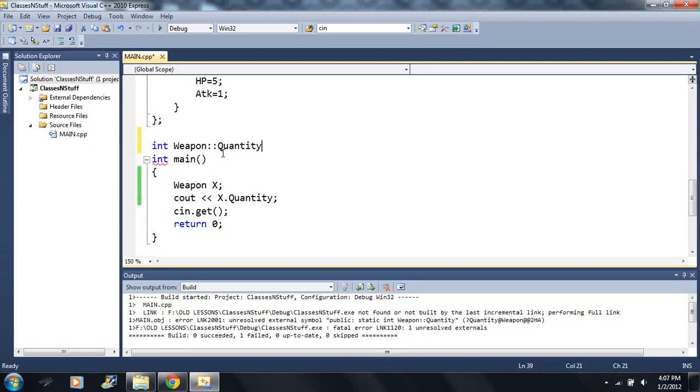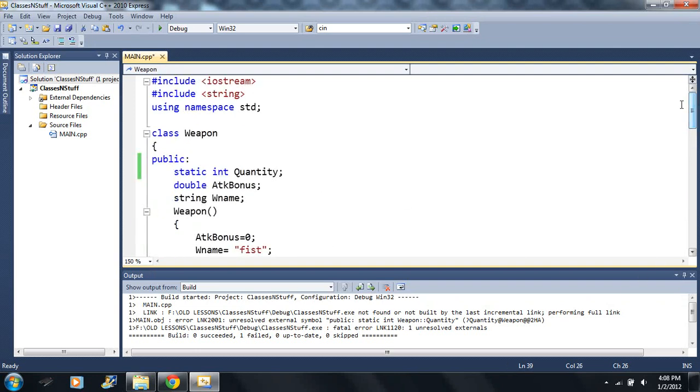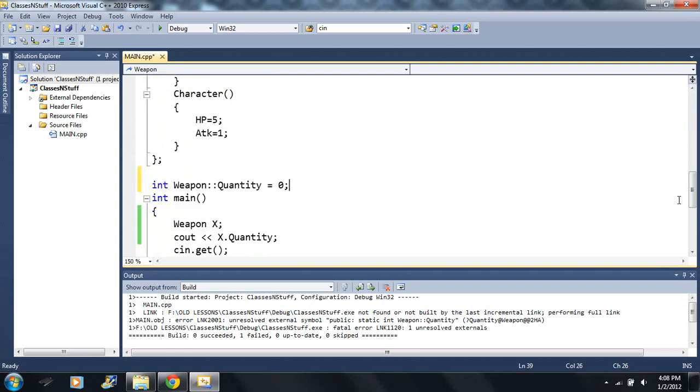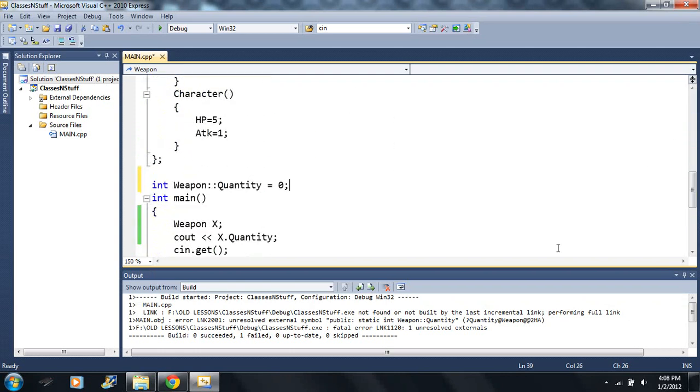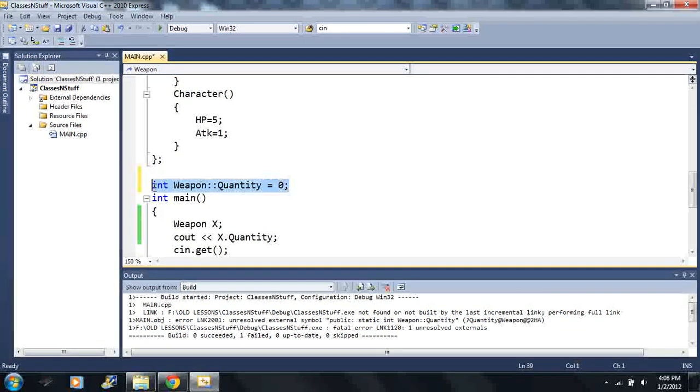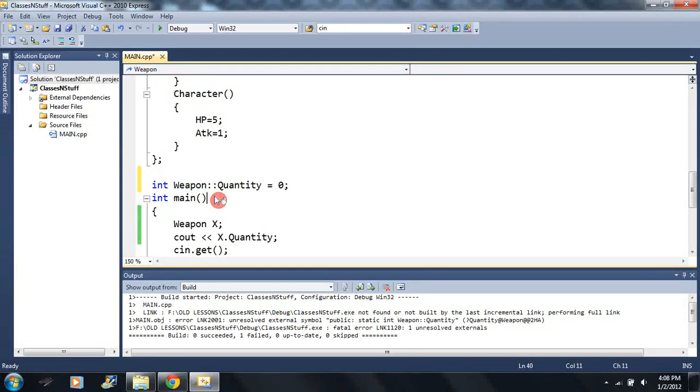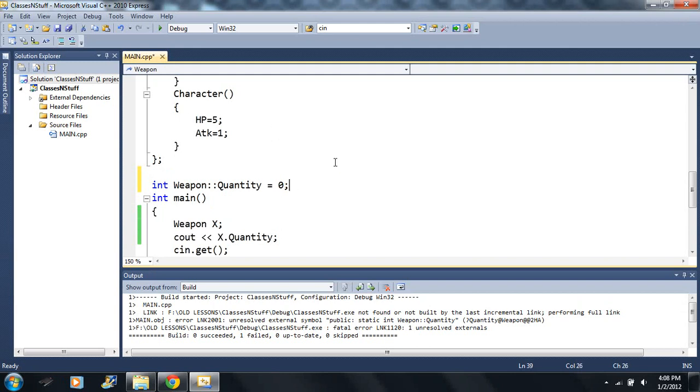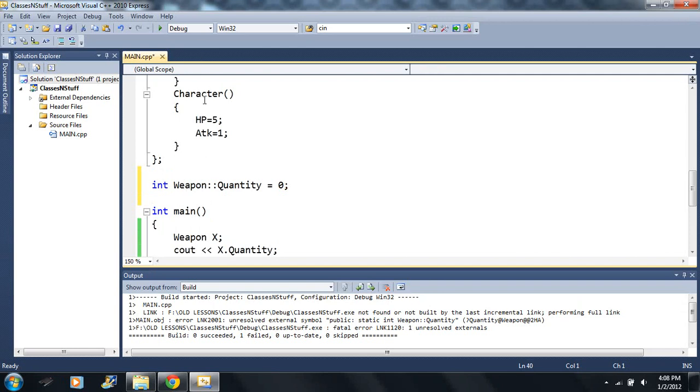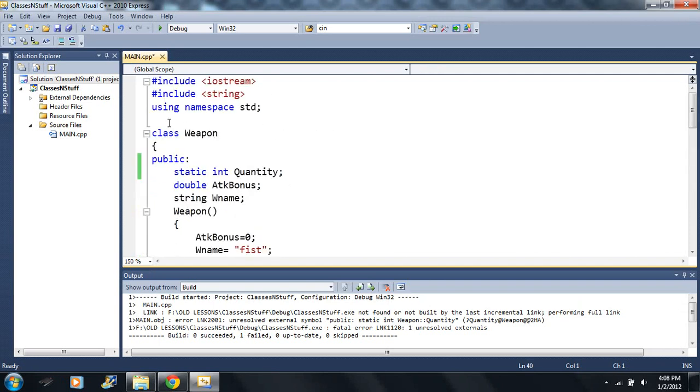The next thing we're going to type in the name of the variable, the name of the static variable that we have created, then we can initialize it and we have to have this here. Now look where it's at. Notice it's not in the main function.